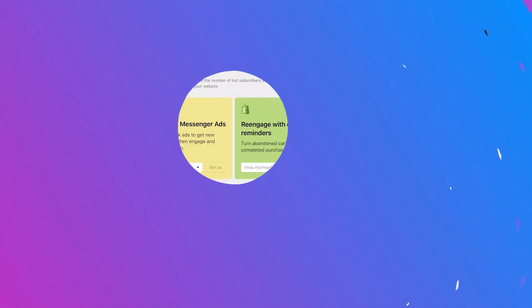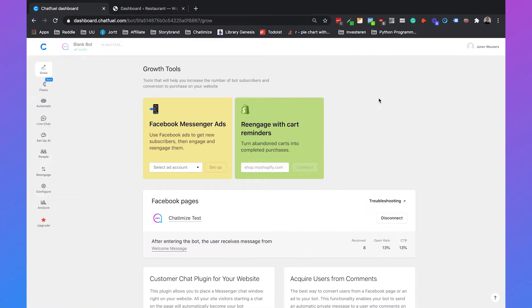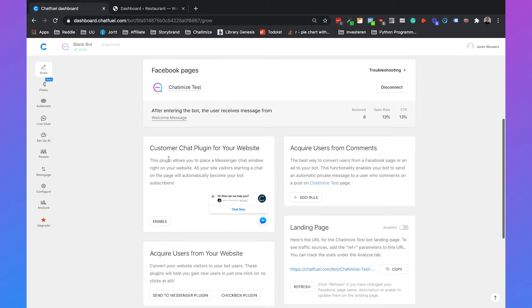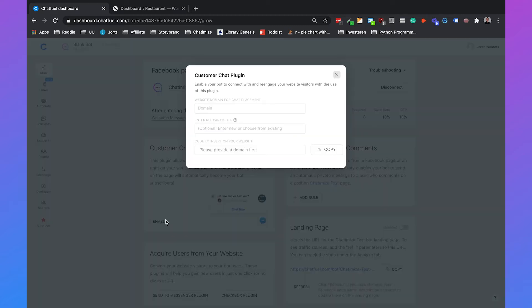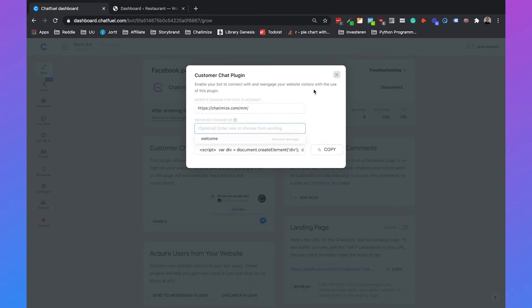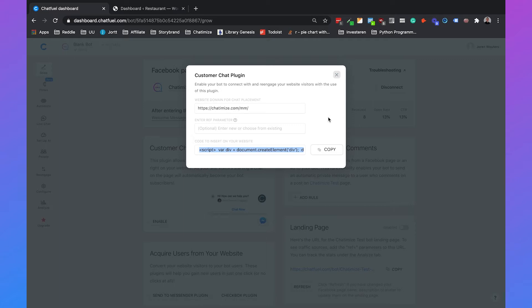If you go to your Chatfuel dashboard, you can just go to the grow tab, and then just scroll down until you see customer chat plugin for your website. When you click on enable, you need to fill in your domain, which is chatimize.com for me. Then we get a certain code from Chatfuel, and you can just click copy. You need to add that code to your website just right after the body tag.